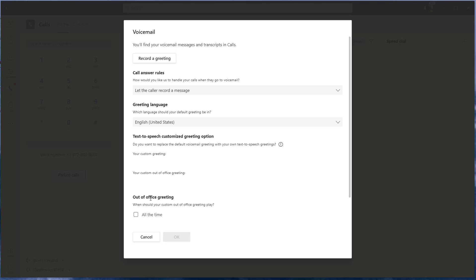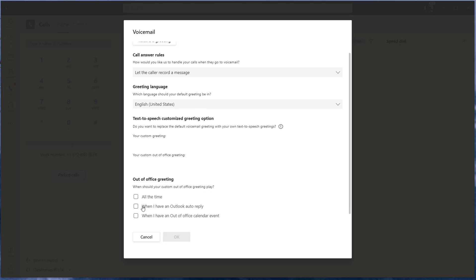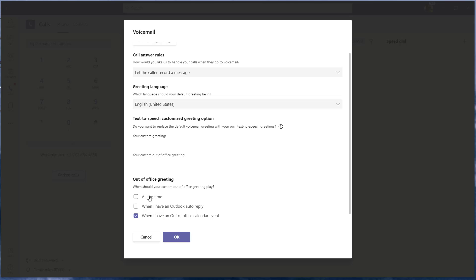Now, out-of-office greetings — this is probably the most important thing and the thing most different from our previous phone system. If you scroll down, you'll get three options under out-of-office greetings. You can click 'all the time' and as soon as you do that, your out-of-office greeting will be played to all your callers. However, what I've done is had it mimic my out-of-office calendar event — so in Outlook, if I'm set to out-of-office and I have an auto-reply going and I've marked my calendar as out-of-office, then this option will be the one that's played.